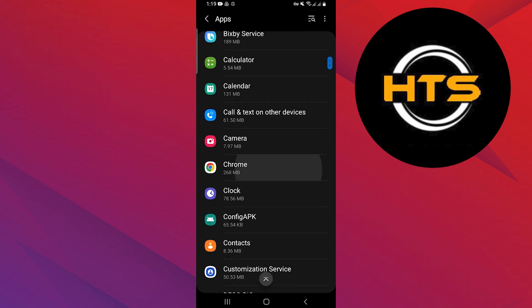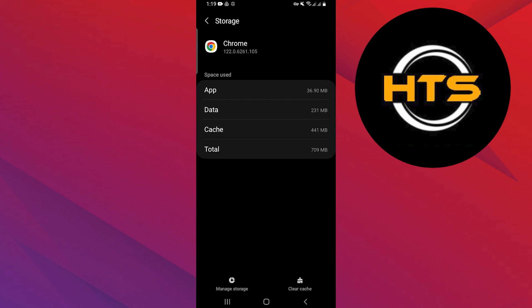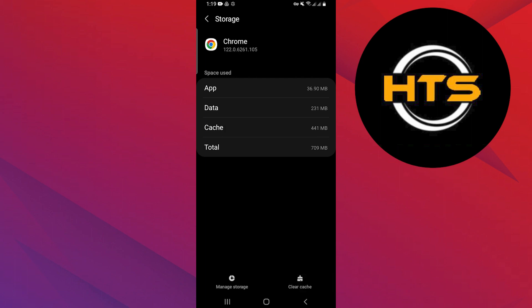Scroll down and tap on Chrome. Go to the Storage option and tap on the Clear Cache option at the bottom of the screen.